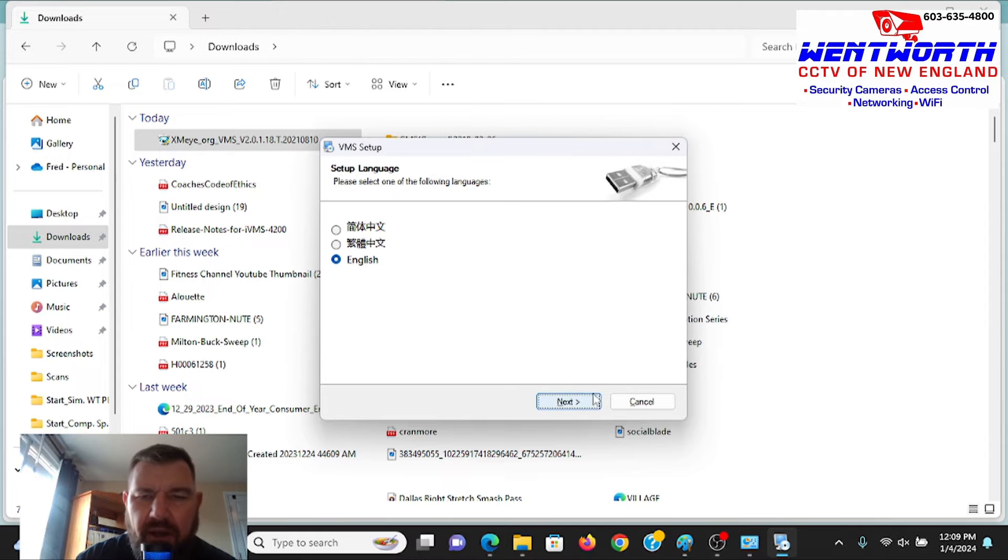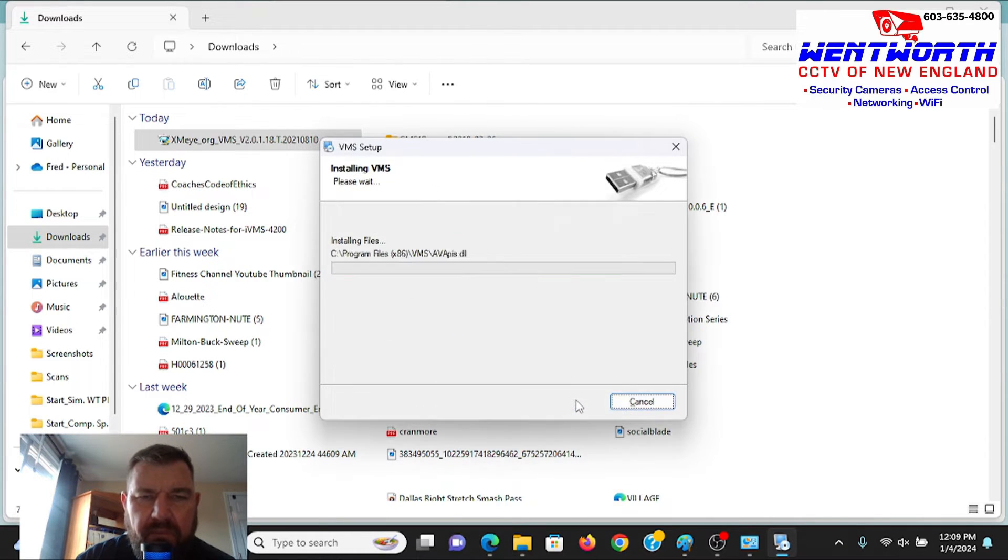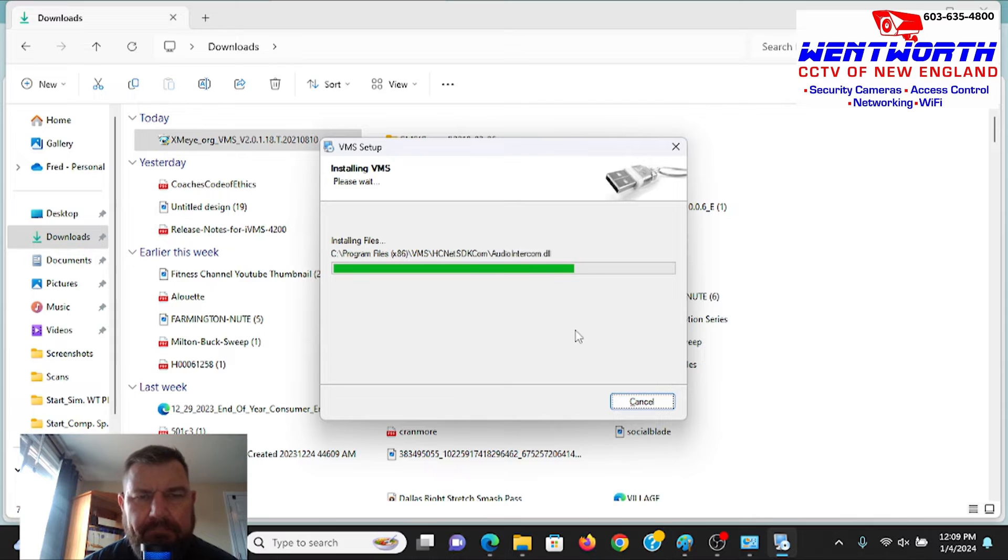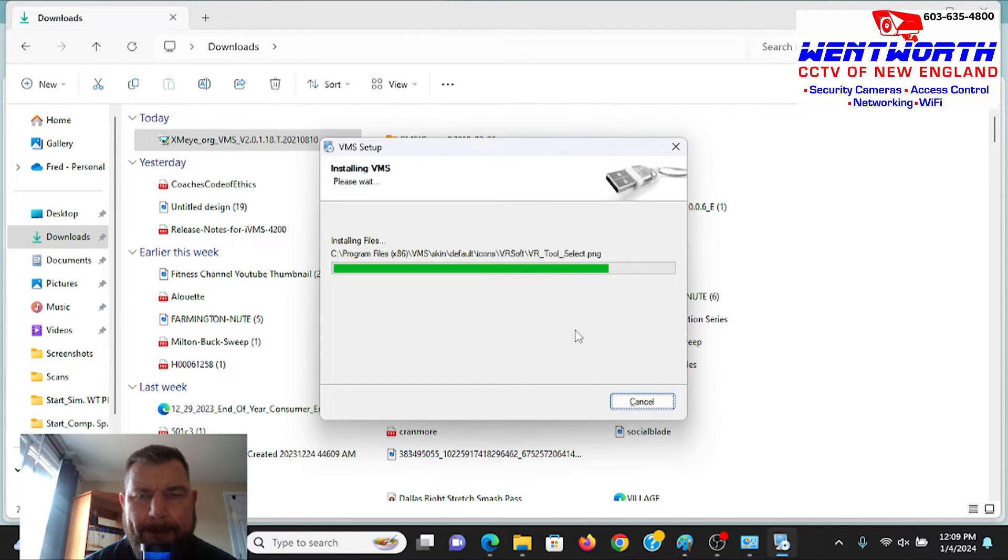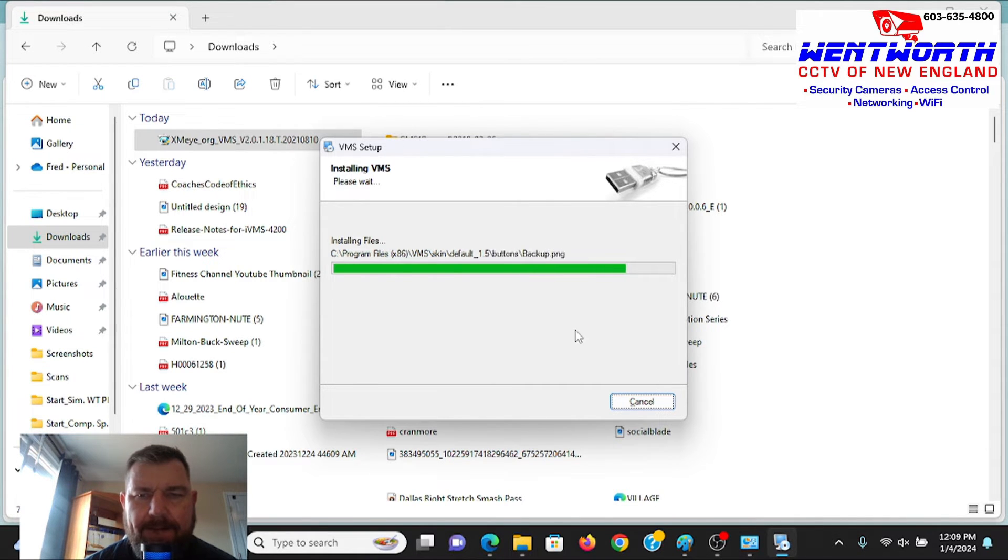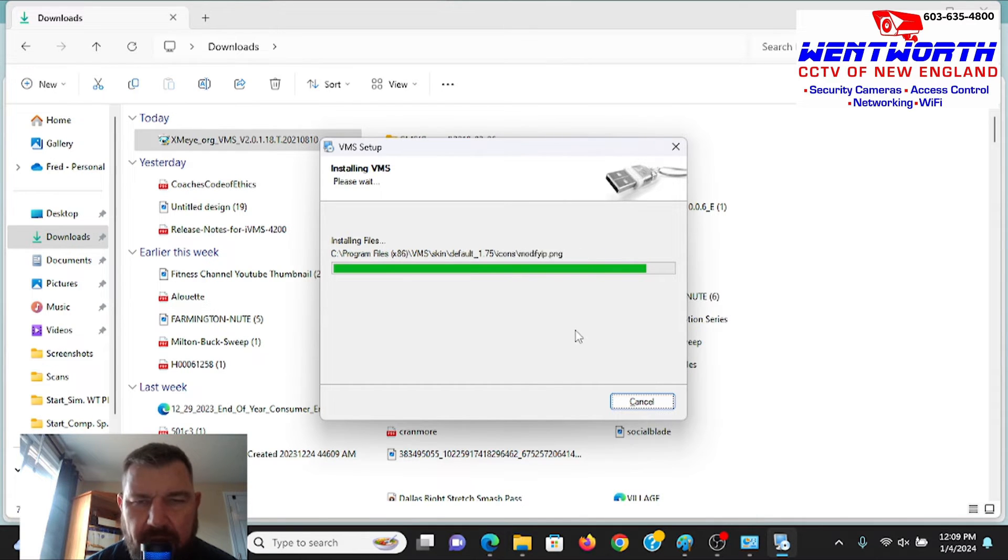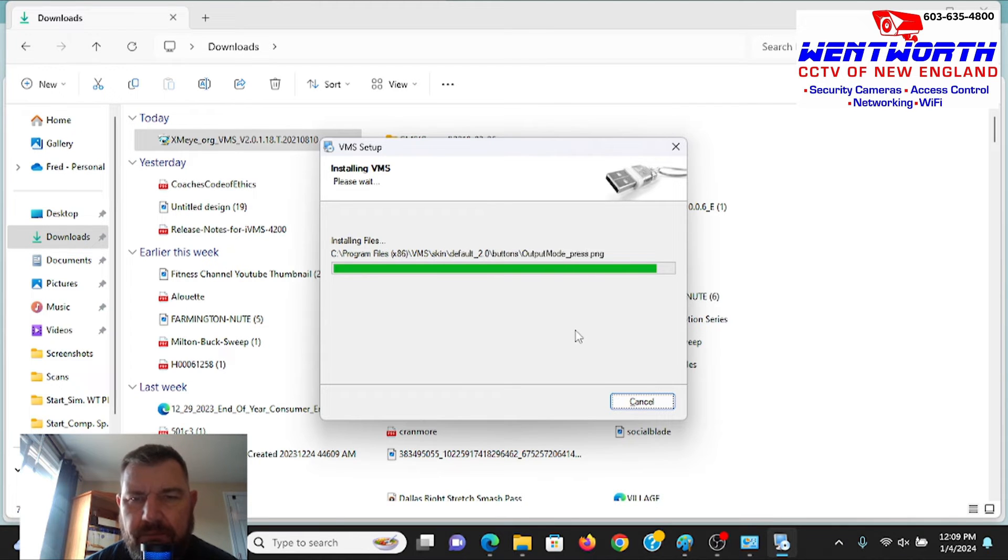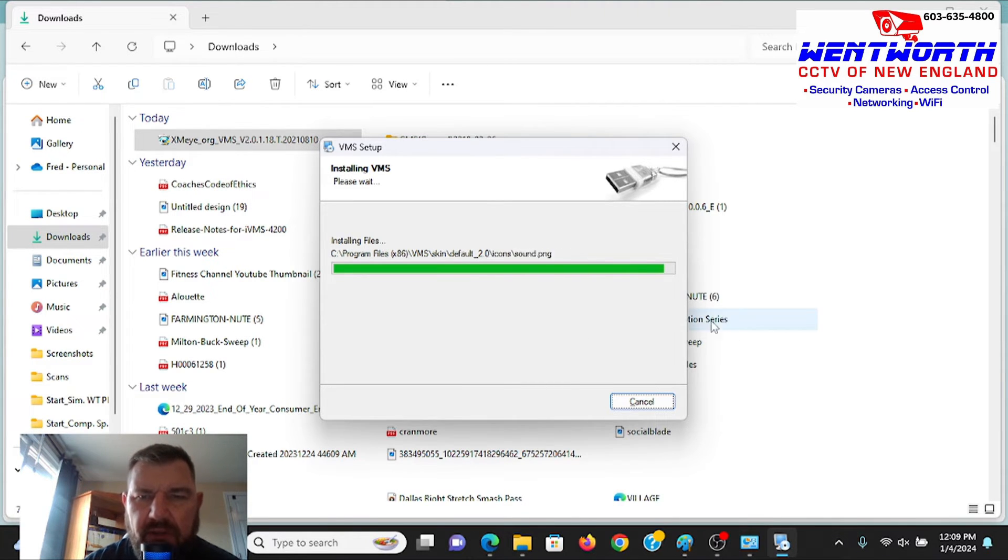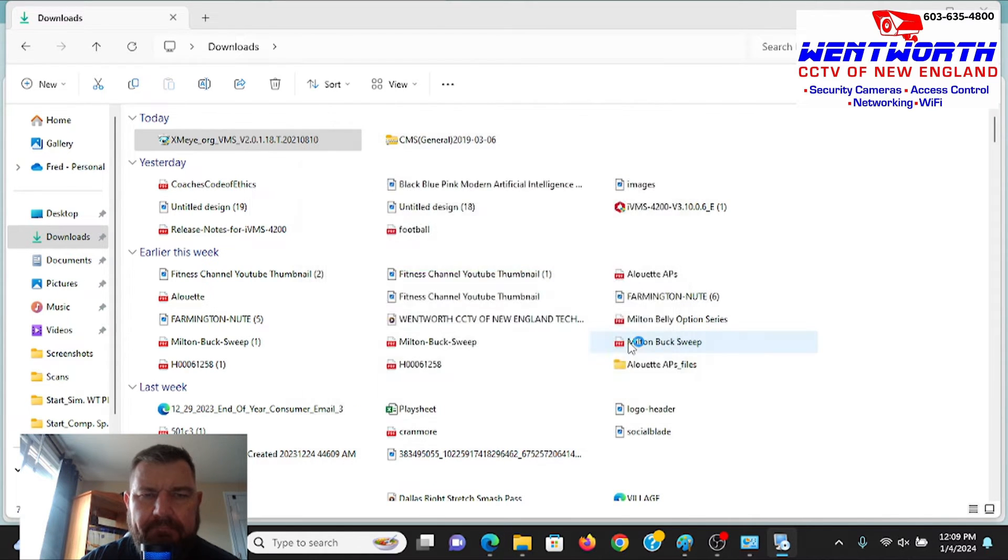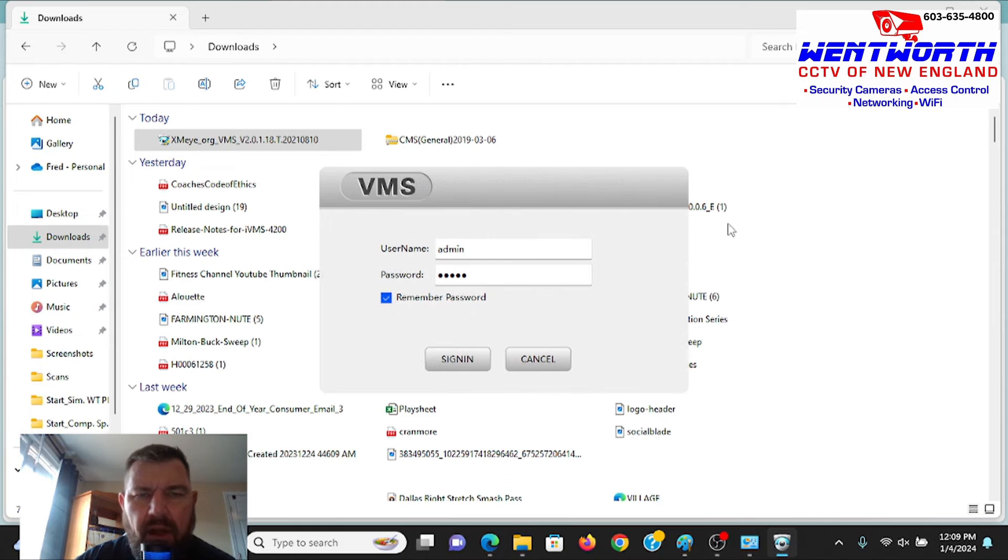You'll see it. XMEYE.org. So we're going to click on that and we're going to download the program. Do we want to allow this app from an unknown publisher to make changes to your PC? If you want the software, unfortunately, you're going to have to. We want the English version. And we'll hit Next through the prompts. And as you can see, the VMS is installing. It is a fairly large program file, so it does take a minute to install. I apologize for that. That, my friend, is out of my control. But it does look like it's finishing up here.